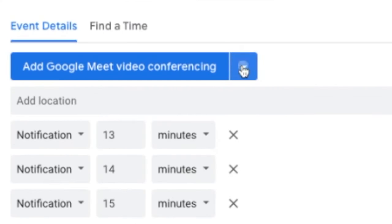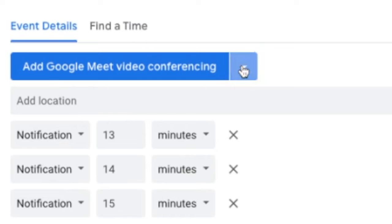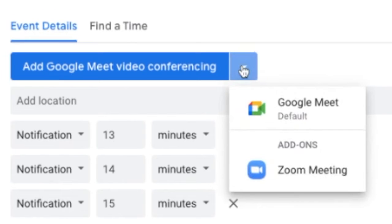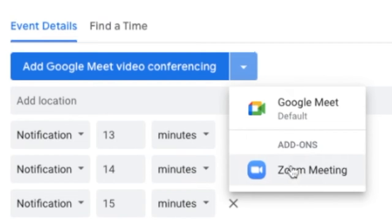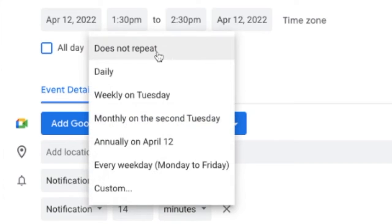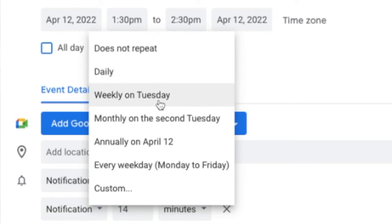Click 'Add Google Meet Video Conferencing.' If you wish to use Zoom instead of Google, you can simply click on the little arrow beside the Google Meeting button and add a Zoom link instead. Clicking on 'Does Not Repeat' gives you the option to have your event as recurring or one-time. There are a bunch of different options, and then a custom button down there at the bottom.